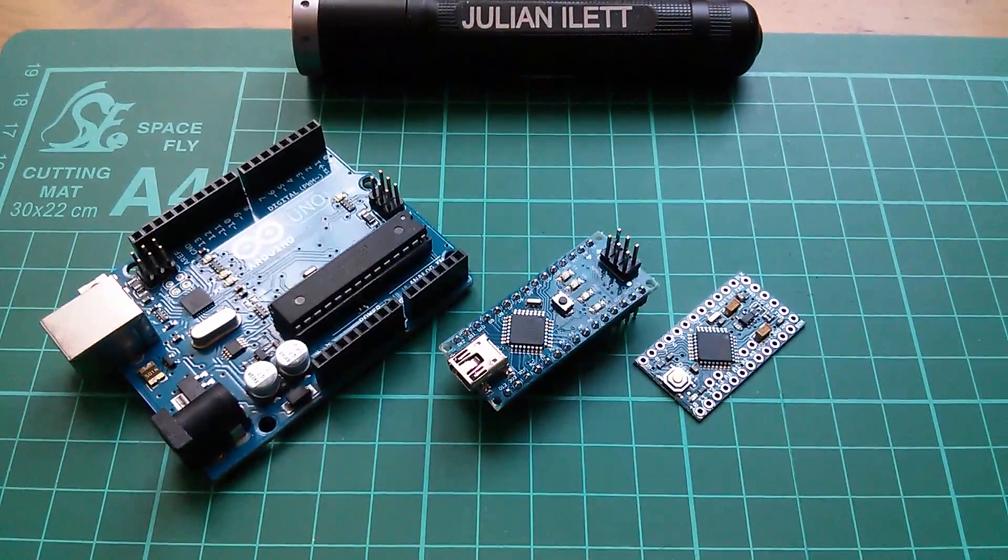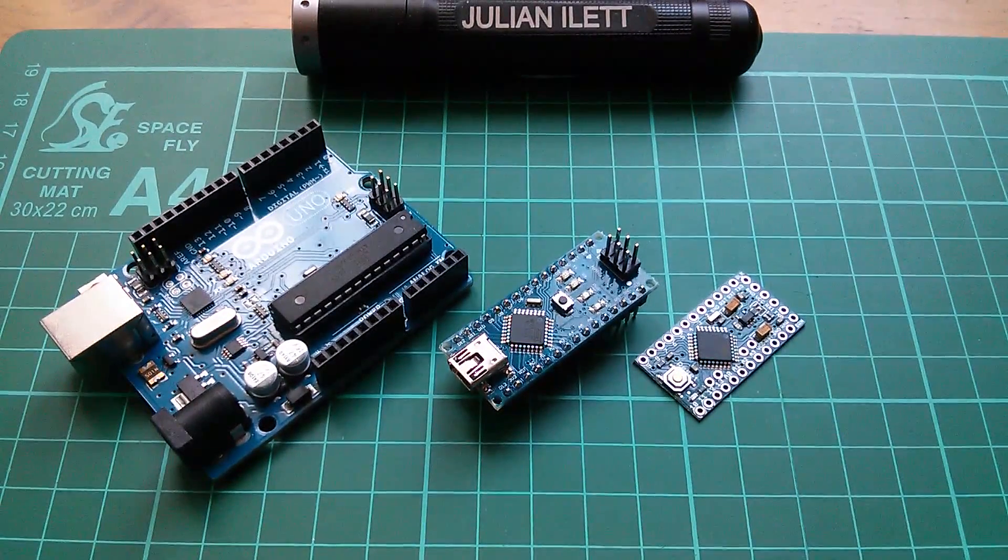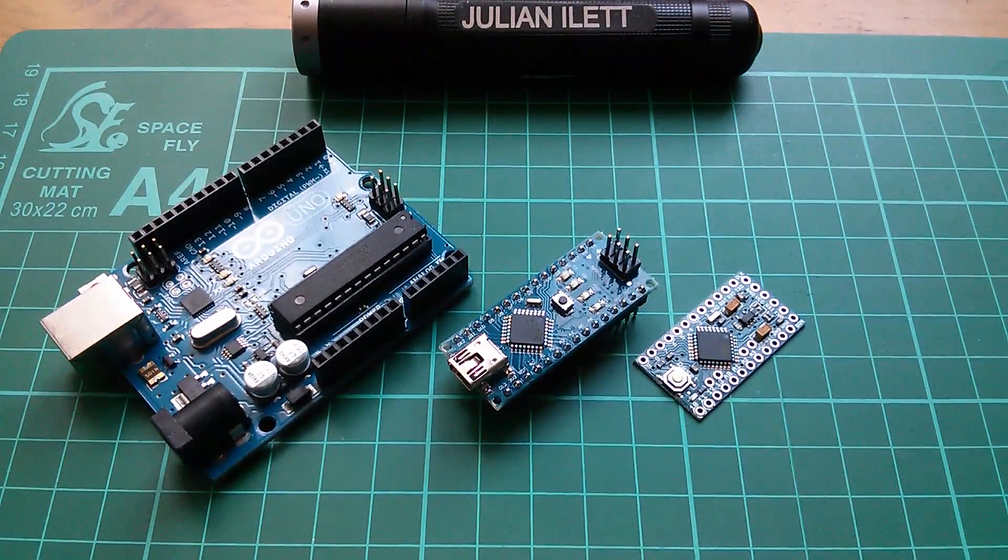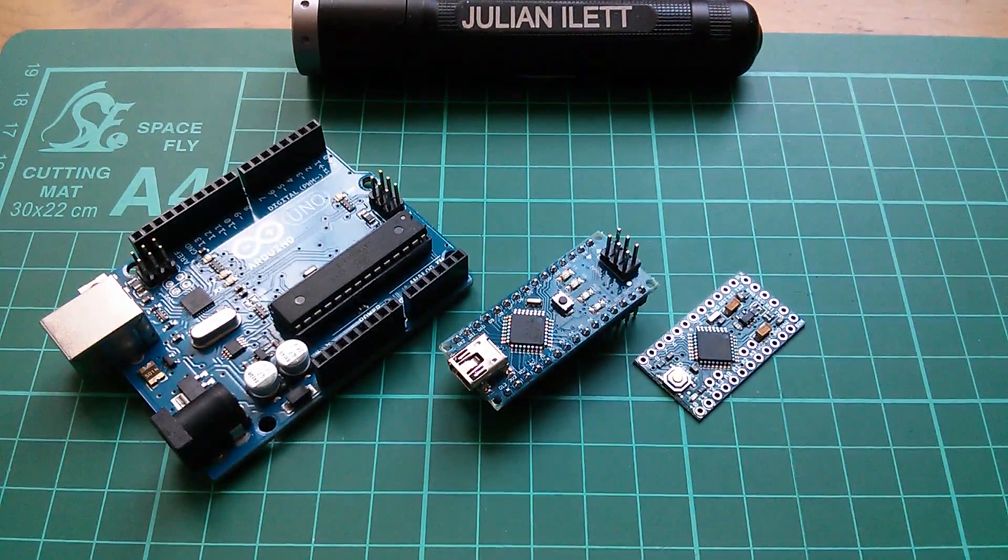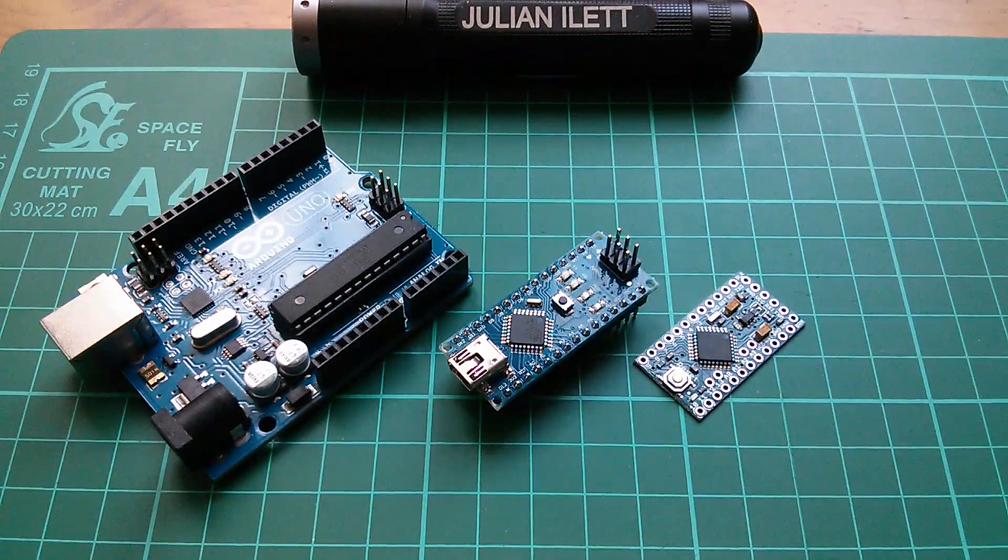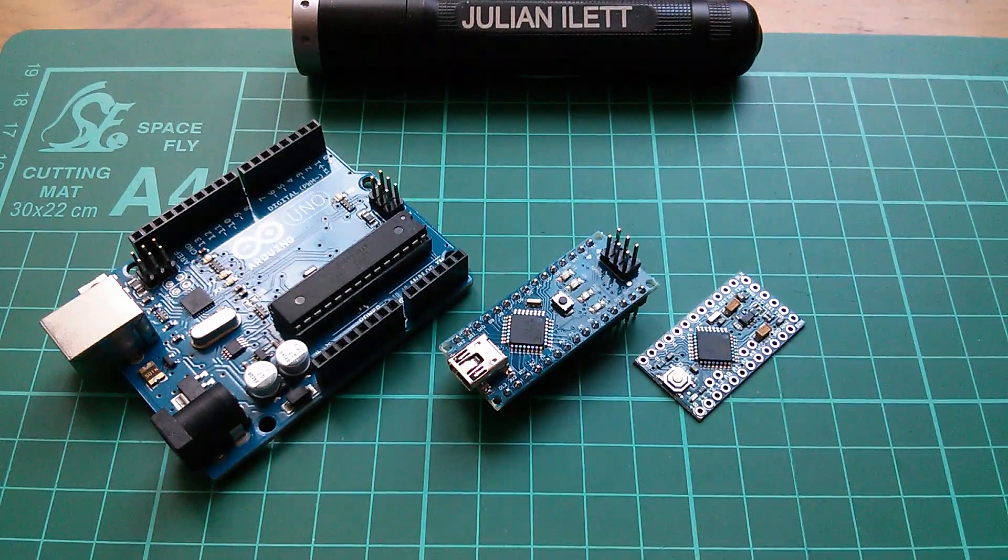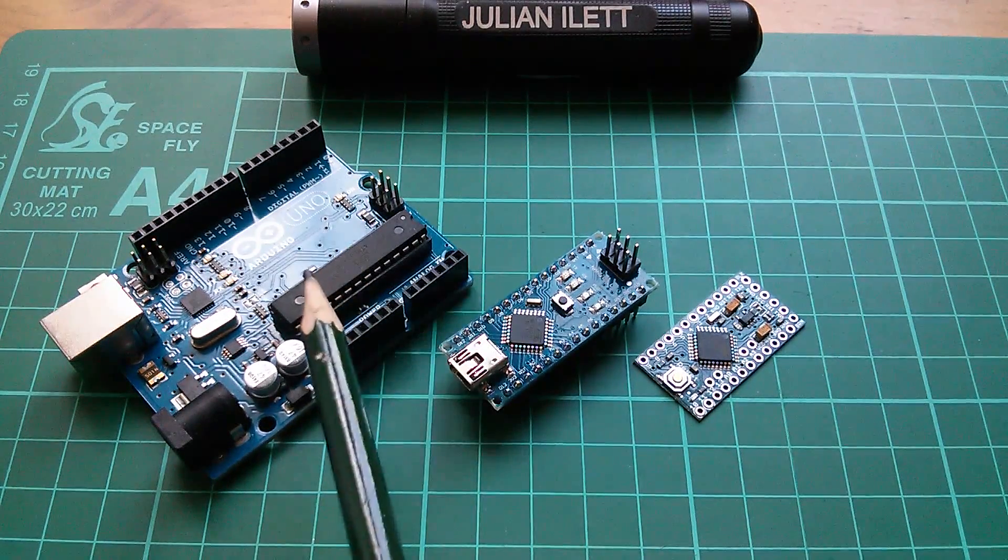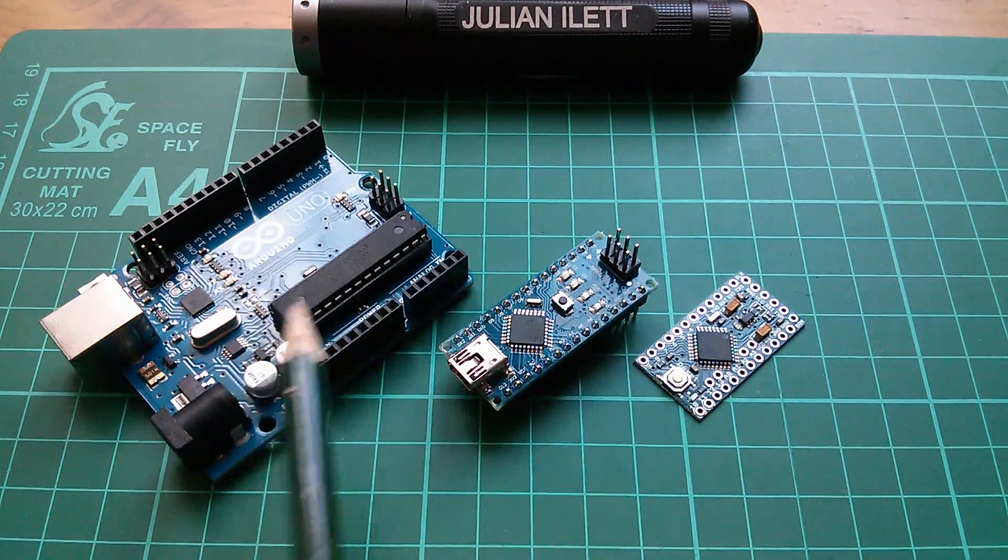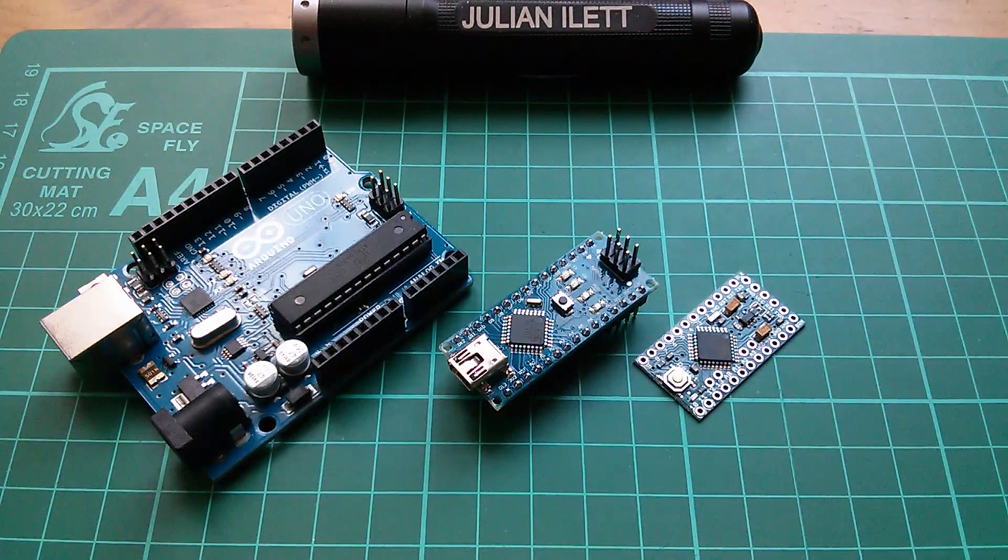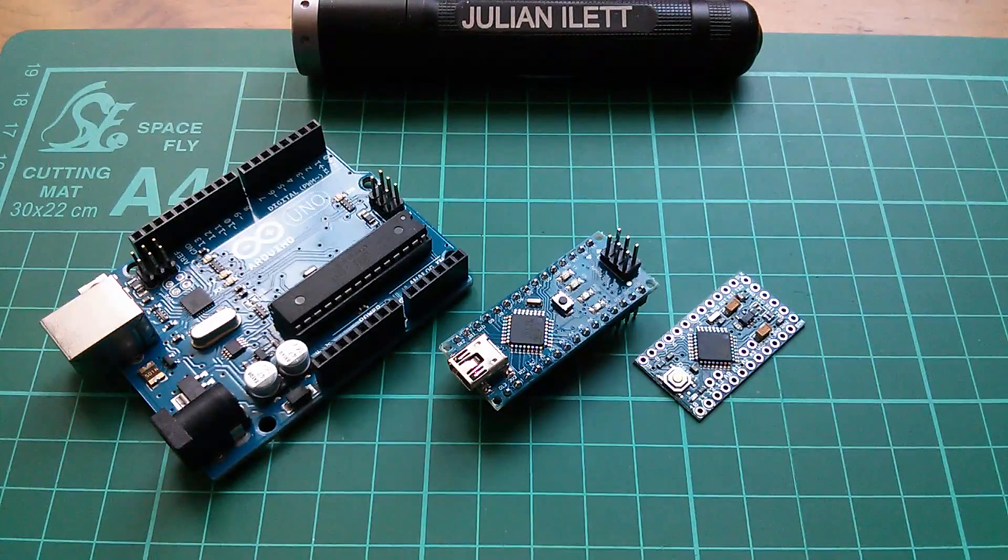Good morning all. Today I'm going to explain how analog to digital converters work, the sort of A to D converters that you get in these microcontrollers that are part of the Arduino system.